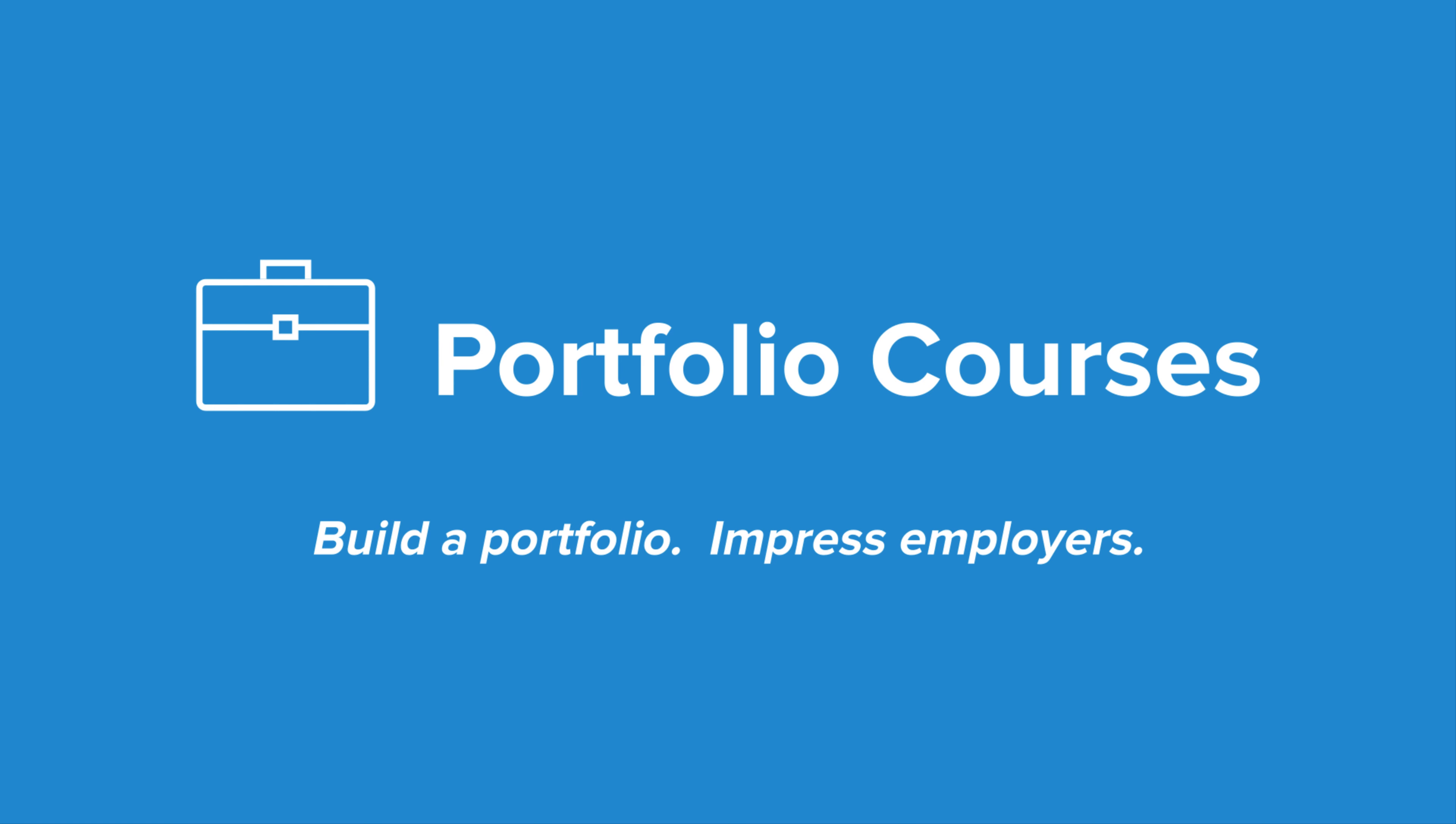Check out PortfolioCourses.com where we'll help you build a portfolio that will impress employers, including courses to help you develop C programming projects.